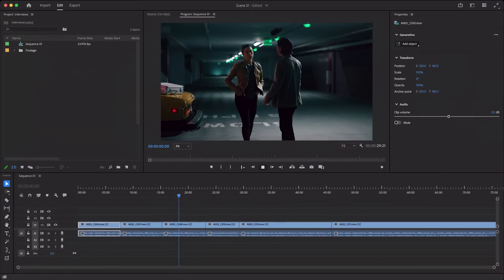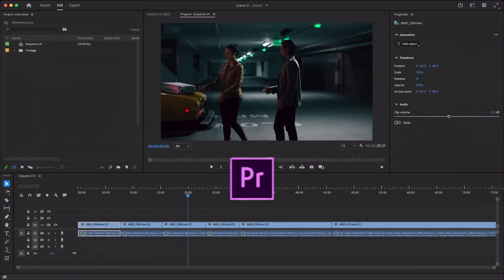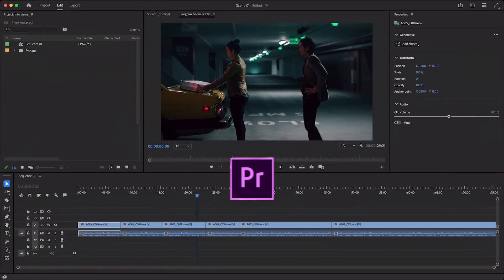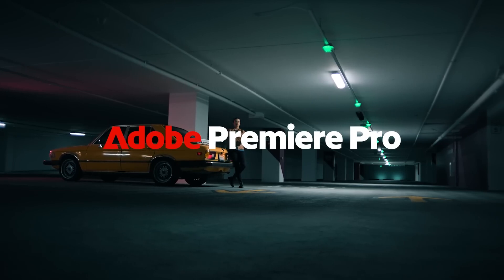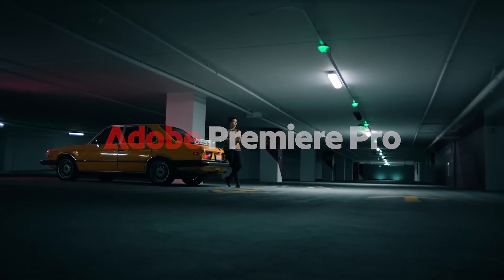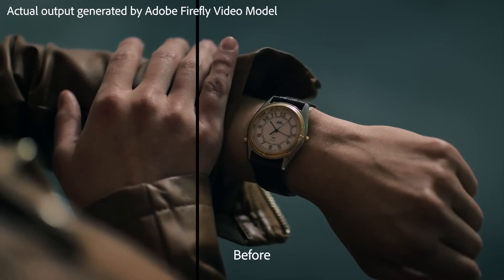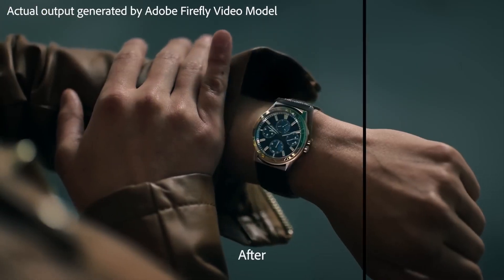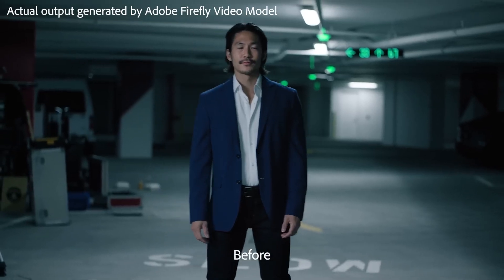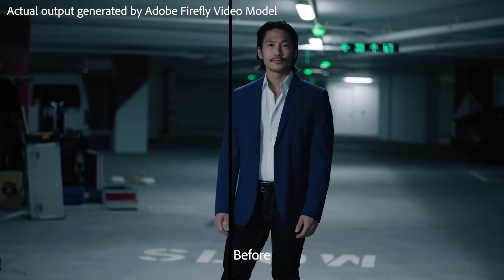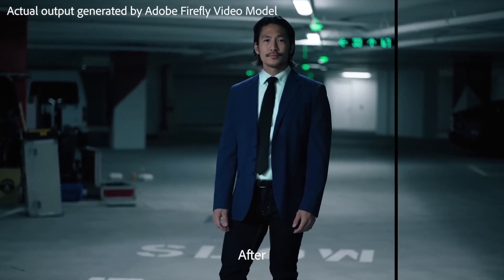New 2024 updates make Premiere Pro the best video editing software. Adobe just released a video announcing some new features coming to Premiere. Once this update is released, Premiere will be the best video editing software once more.